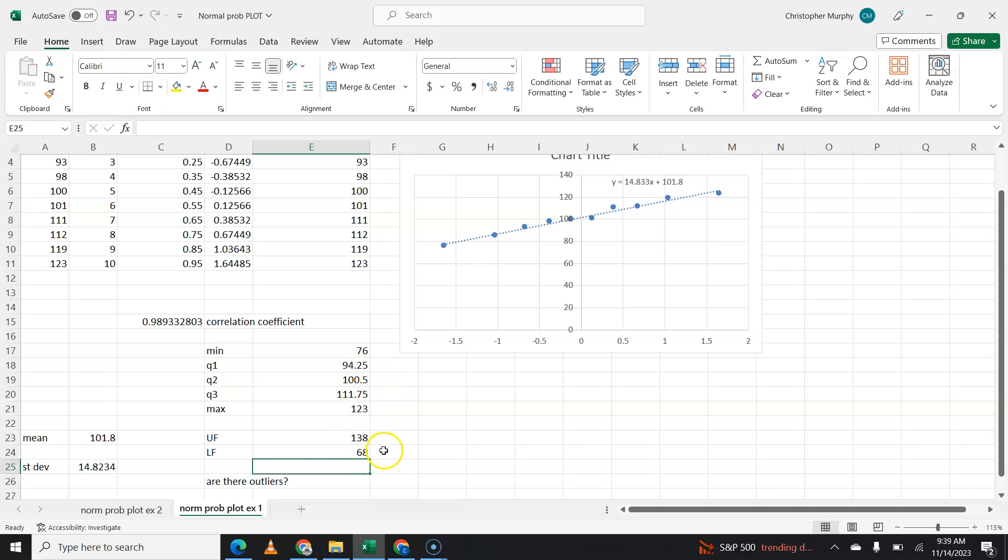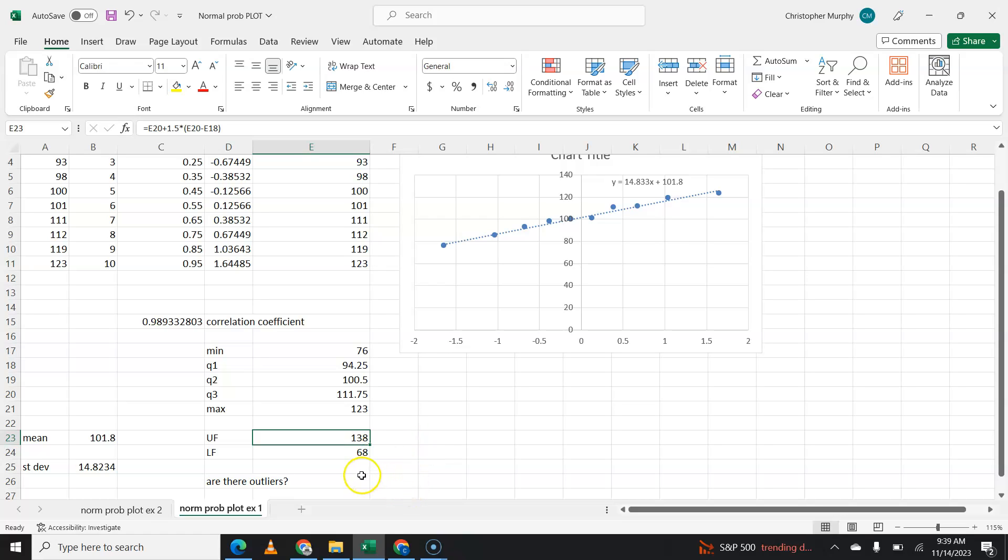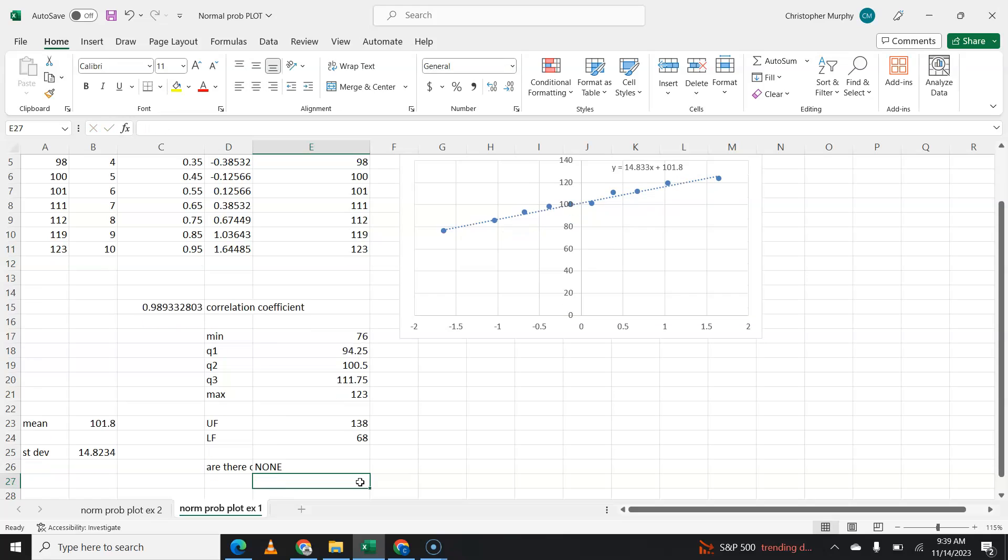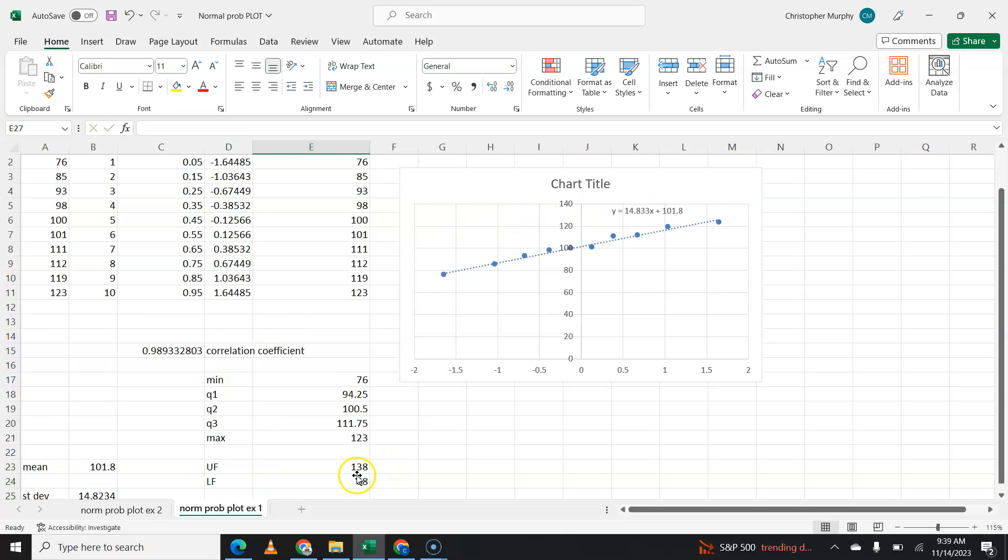Our lowest data point is above 68. Our highest data point is below 138. There are no outliers. So are there outliers? No. So there are no outliers.